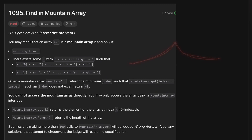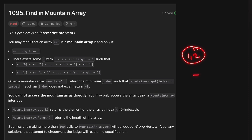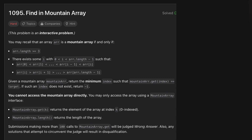The size of the array will always be greater than or equal to 3, so we won't have an array of size 1 or 2. We need to find and return the minimum index of the target value in the mountain array.